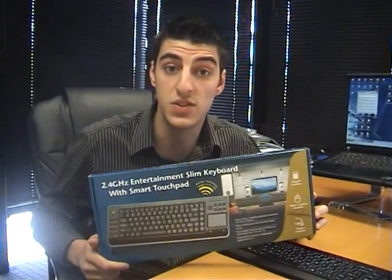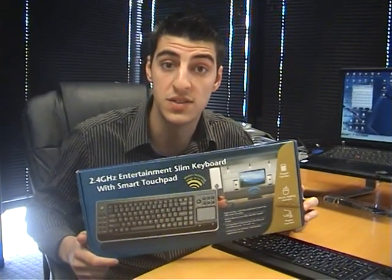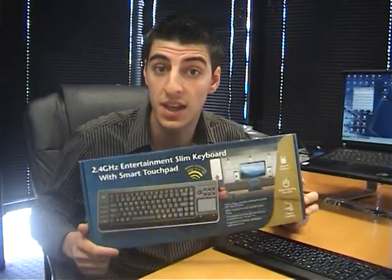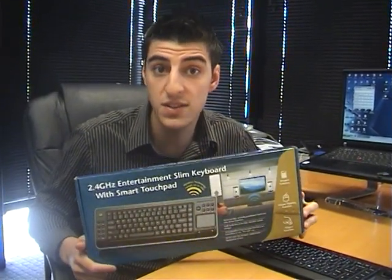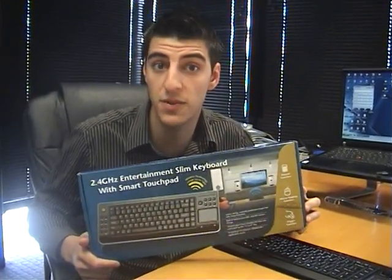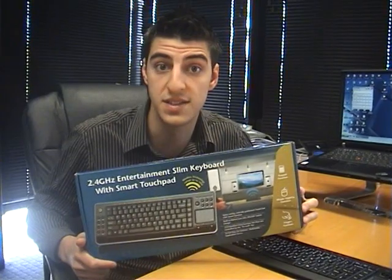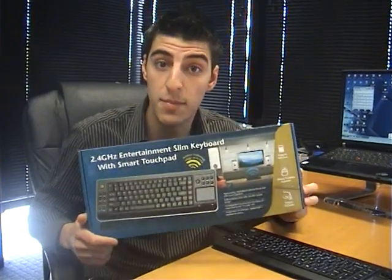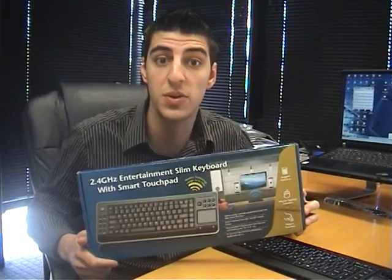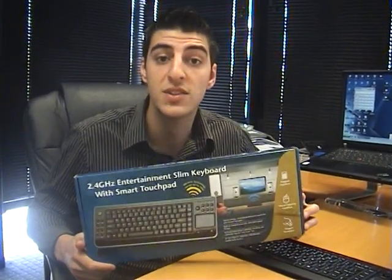This unit is also wireless, so you can get up to 10 meters range, making it perfect for your home media center. The batteries are included in the box as well.